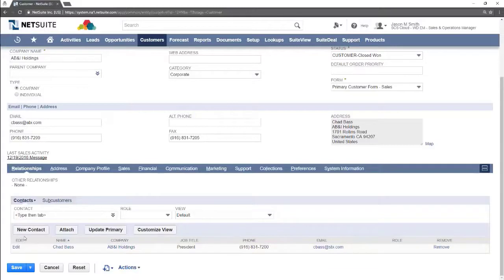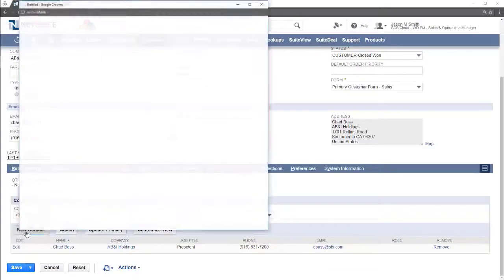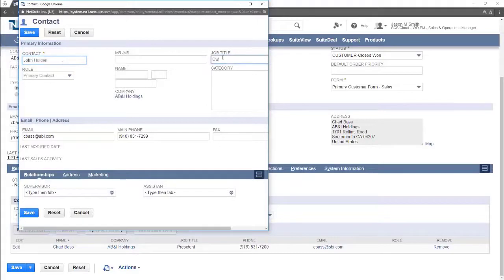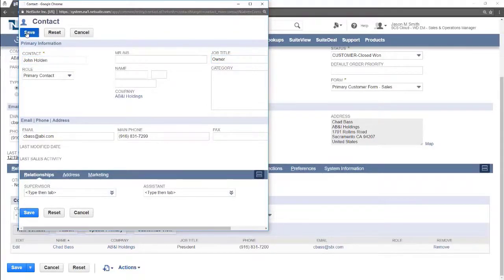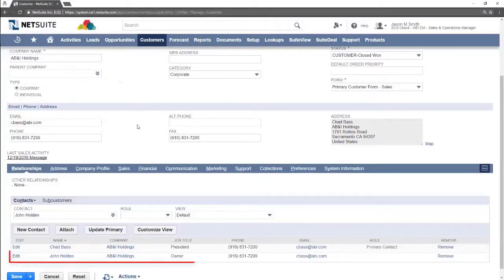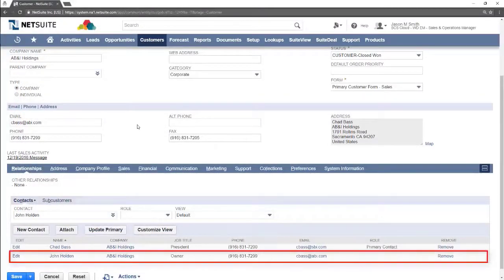Press the new contact button and fill out any information you have on hand. Press save. The contact is now added.